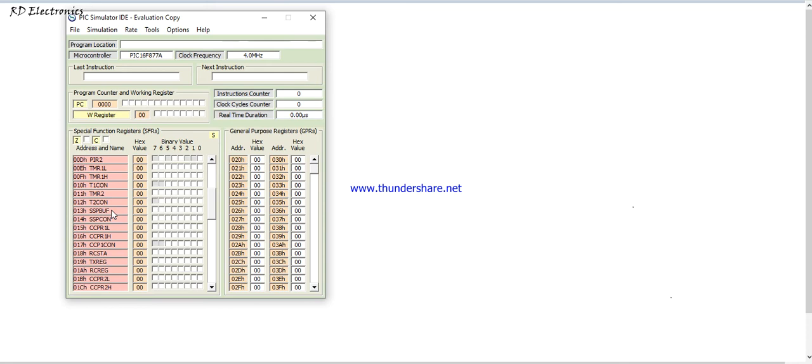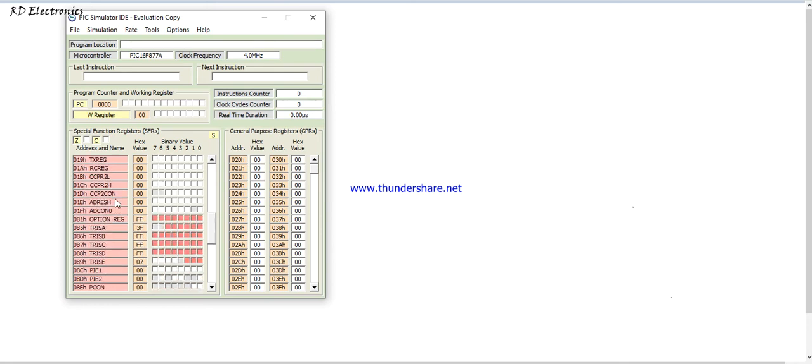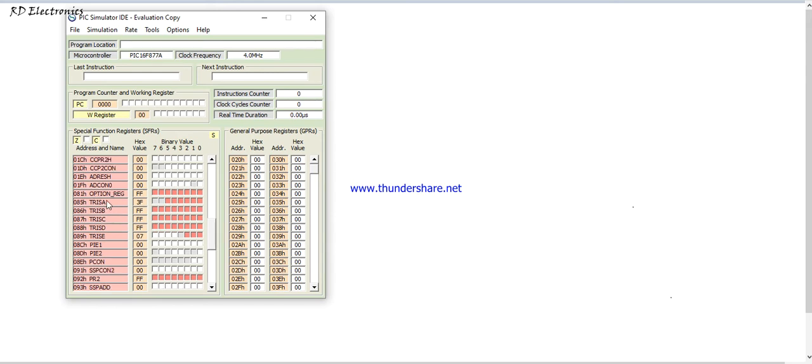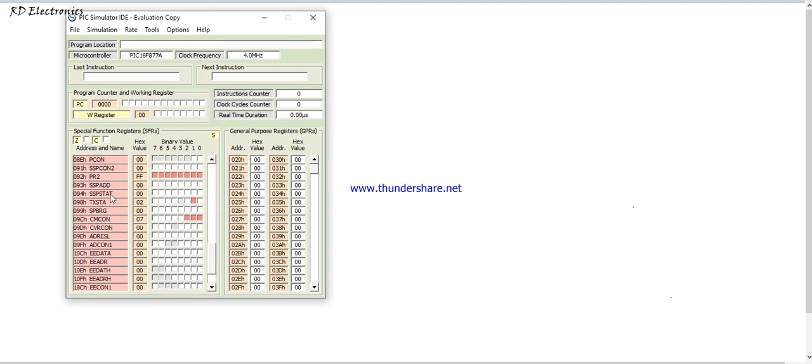This is PCLATH. It is interrupt control. This is PIR peripheral interrupt register. In the later video we will thoroughly discuss about this register. This is CCPR for the capturing effect PWM generation. This is for the ADRESH, that means analog to digital register high byte. ADCON0 analog to digital control register.